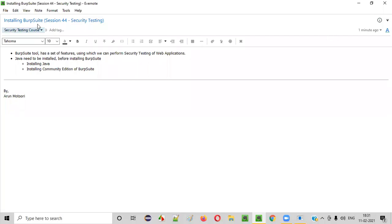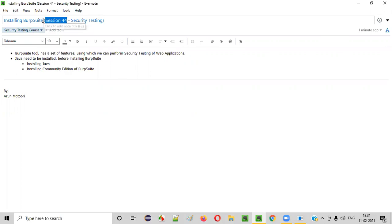Hello everyone. Welcome to session 44 of the security testing video series. In this session I am going to show you how to install Burp Suite tool. So let's get started.